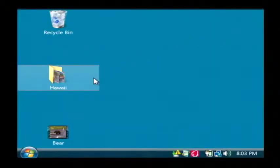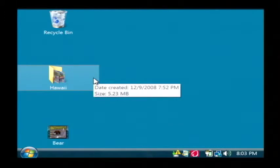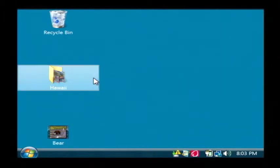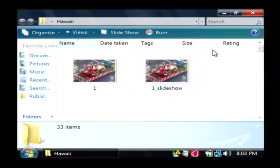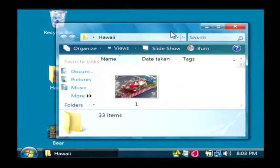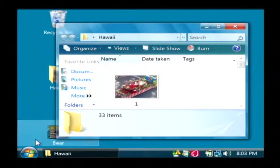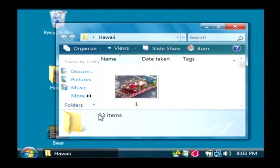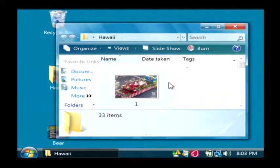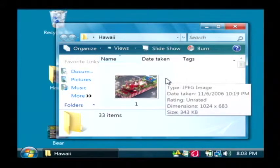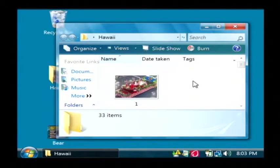Sometimes a program will lock up and not your entire computer. The way you can tell that, let's say I have a program open right here. If this program stops responding completely, my mouse is still moving around, but this program is not doing what it's designed to do.